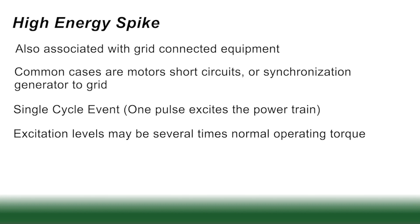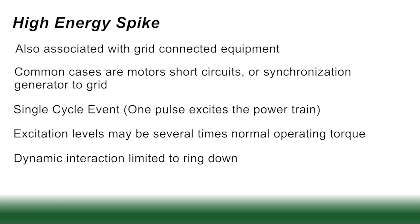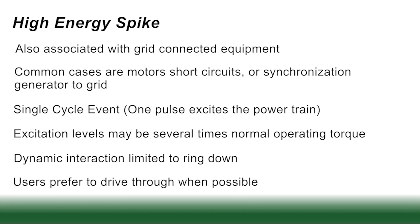These excitations can be several times the normal operating torque. There is some dynamic interaction. However, that's limited to ring down. So you're not building energy during excitation. You just have one and the machinery rings down to its normal operating condition. And as well, users like to drive through these when they can, if they can avoid damage.